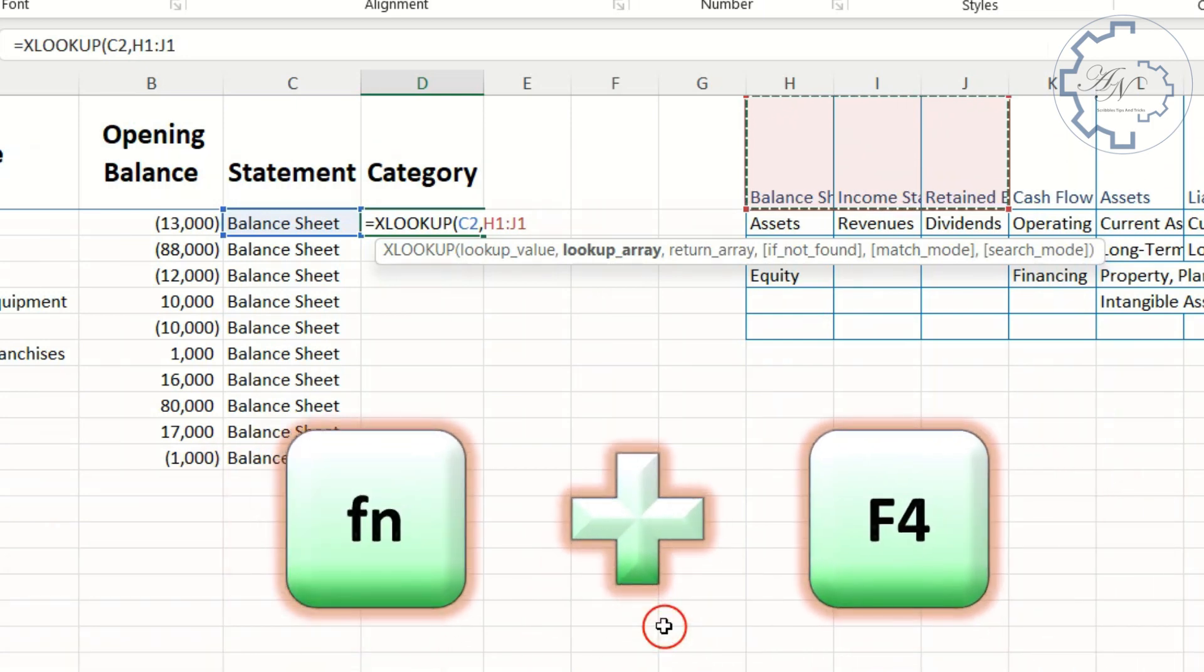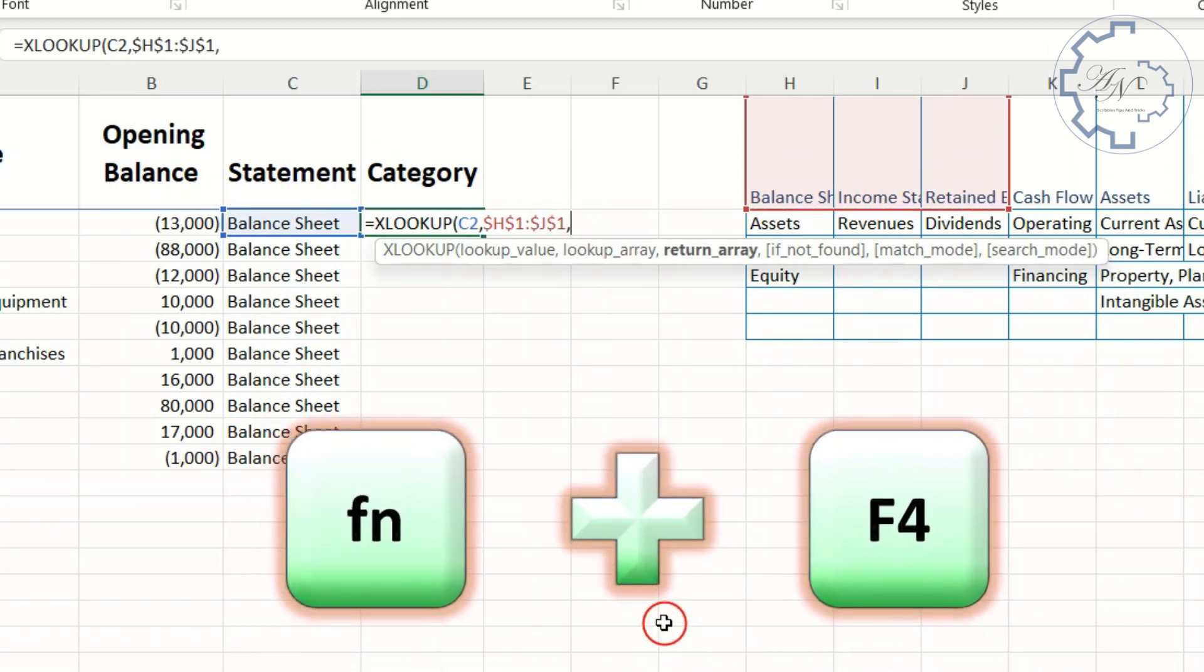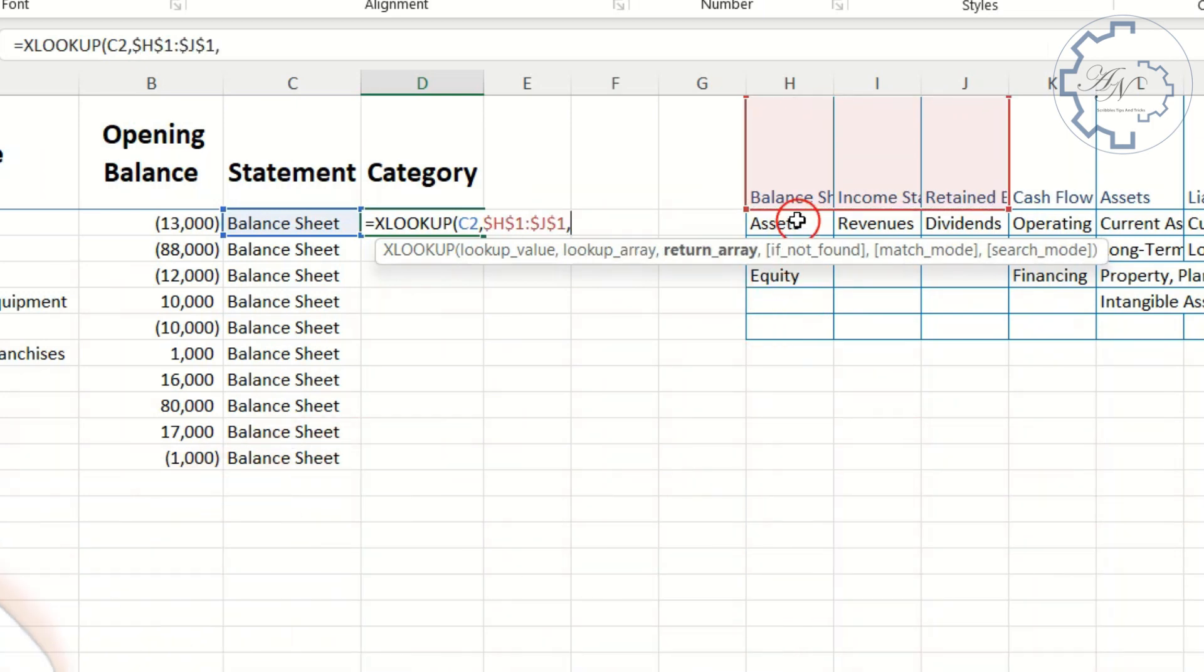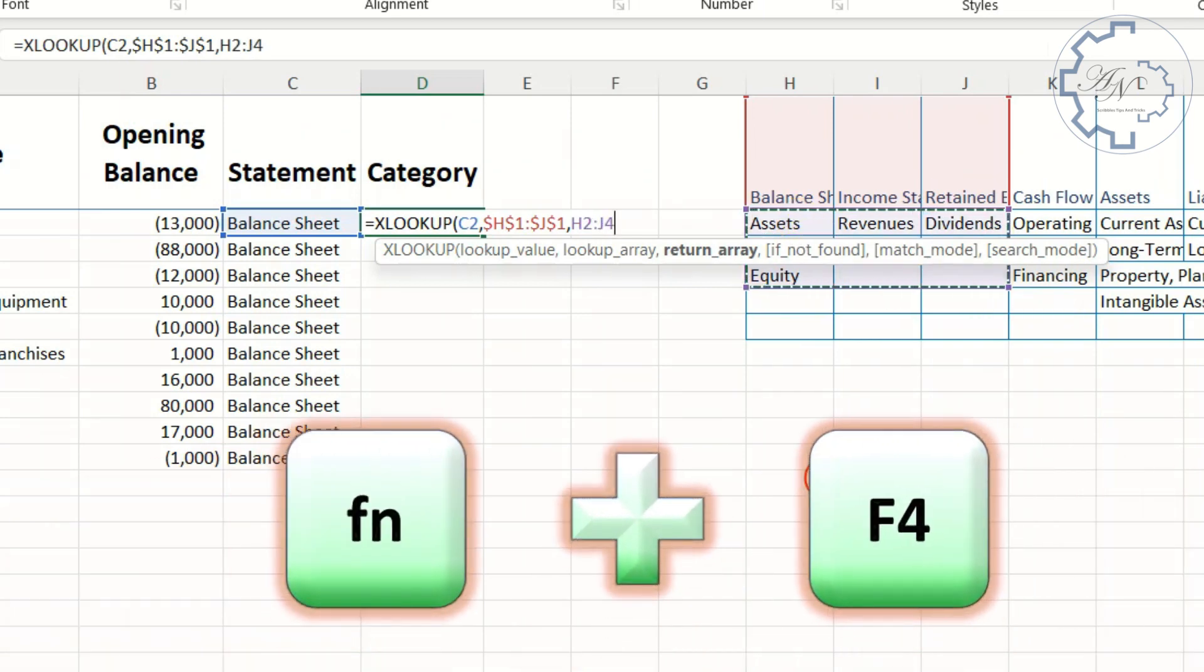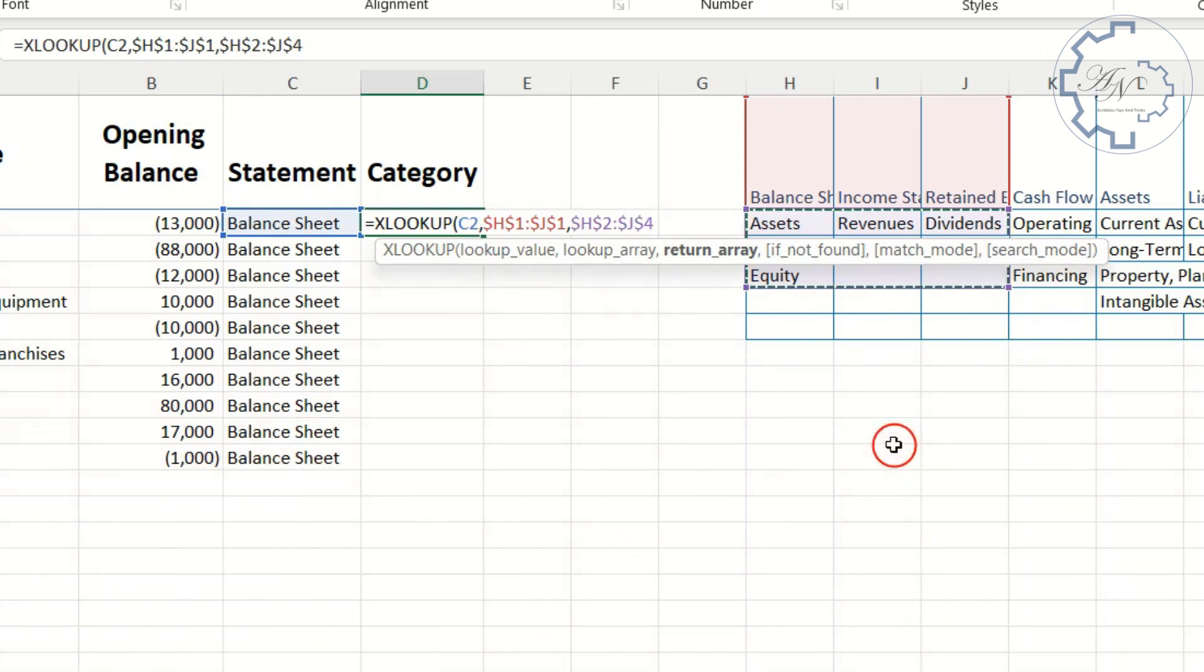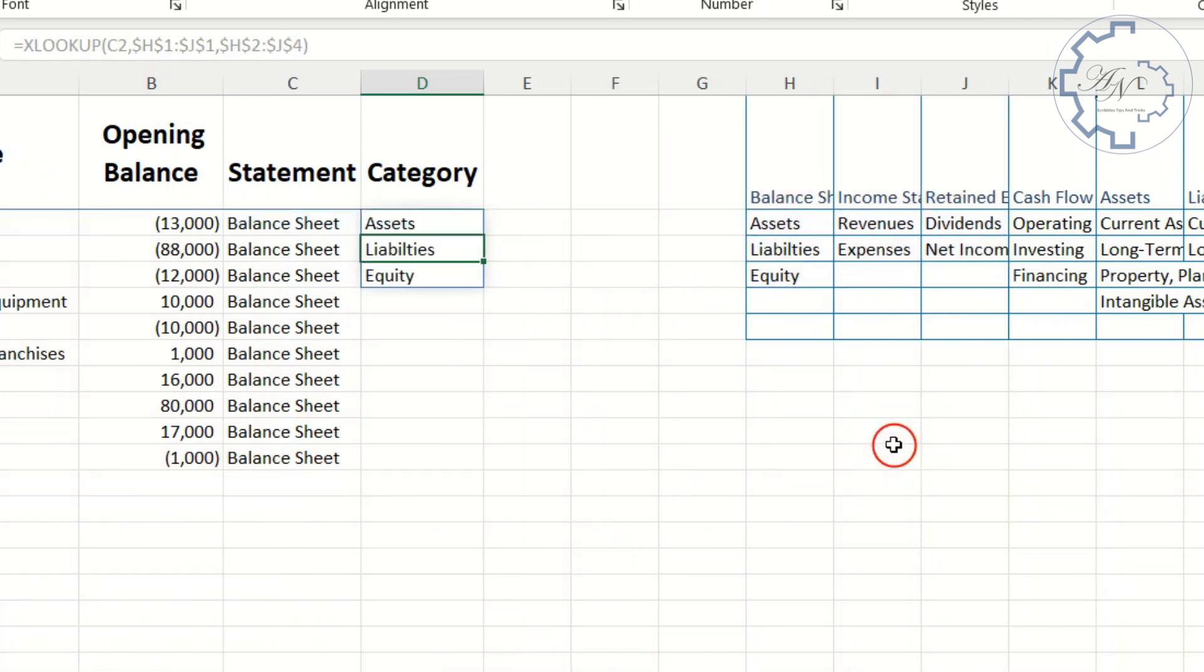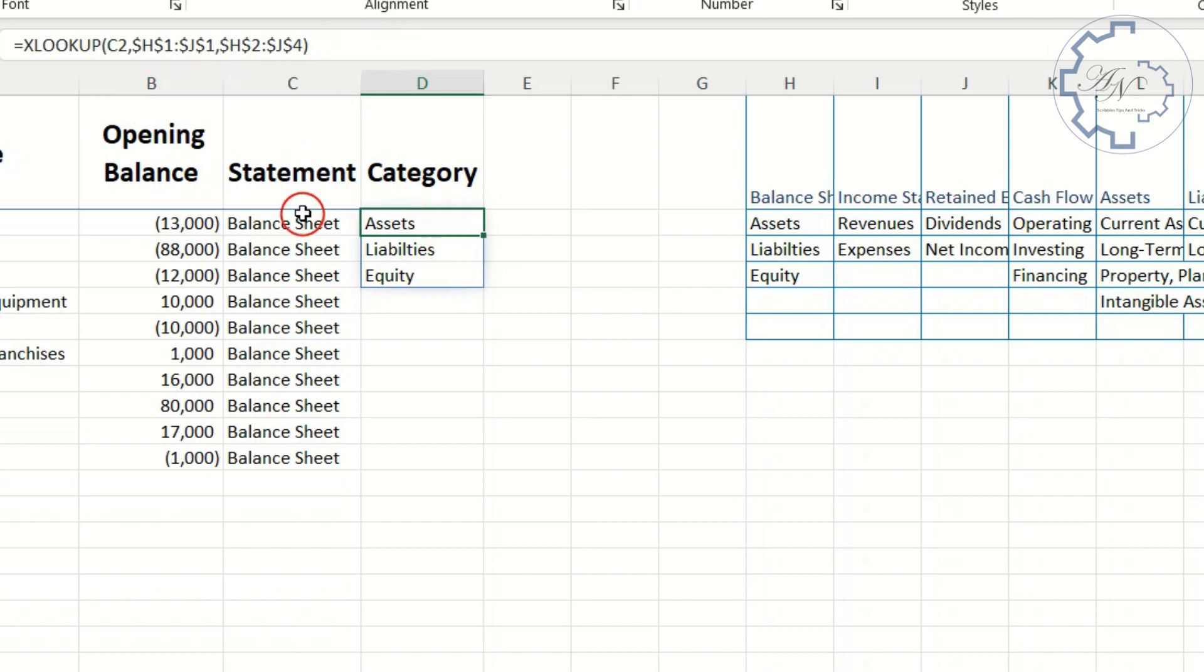Lookup array is H1-J1 range, with absolute reference. Return array is H2-J4 range, also with absolute reference. The result is assets, liabilities, and equity because the statement here is balance sheet.